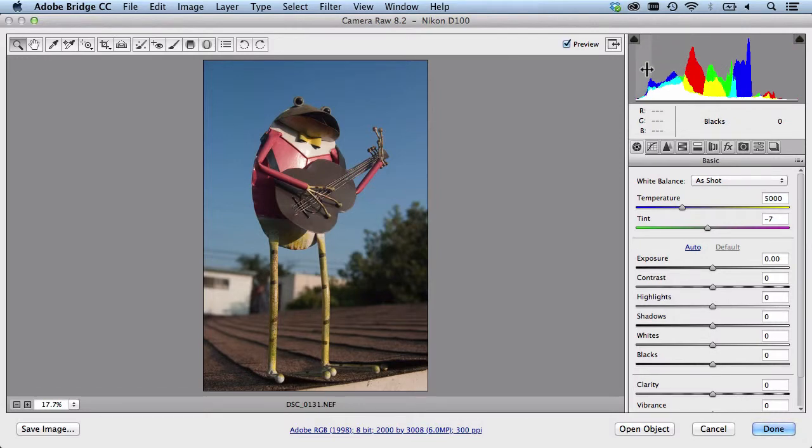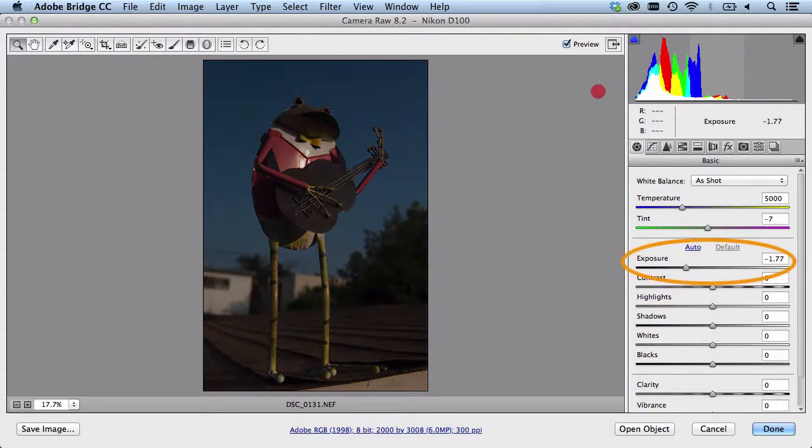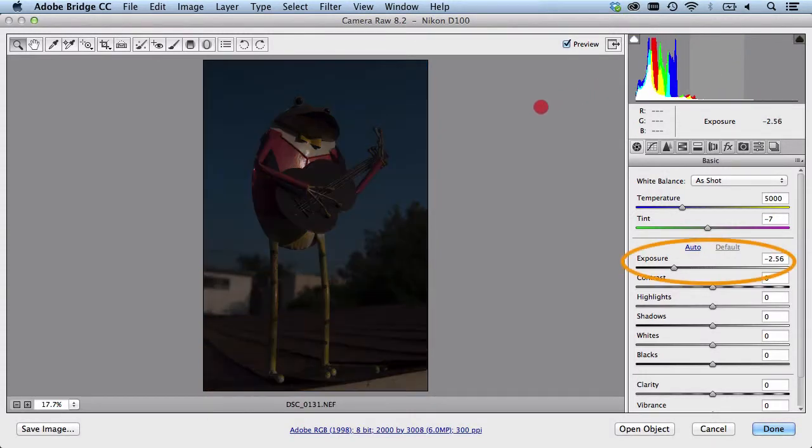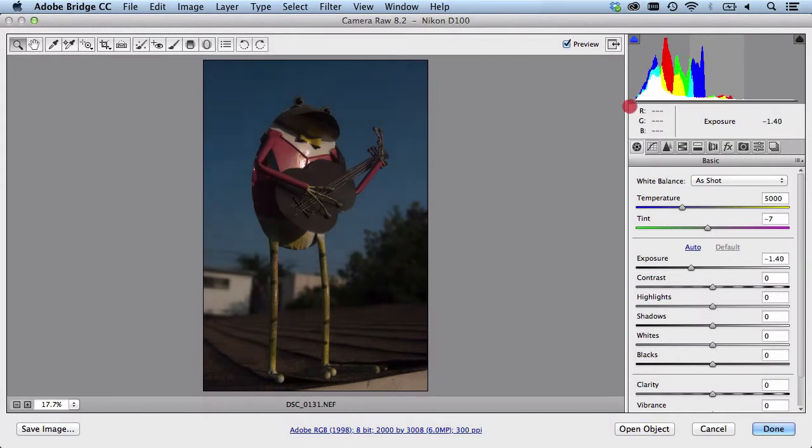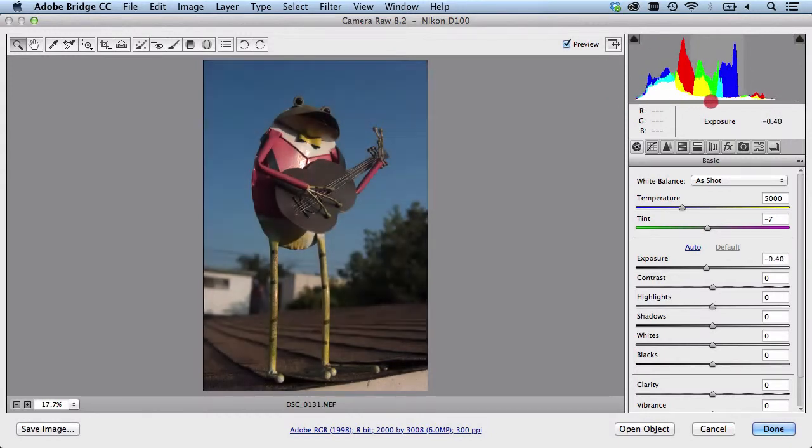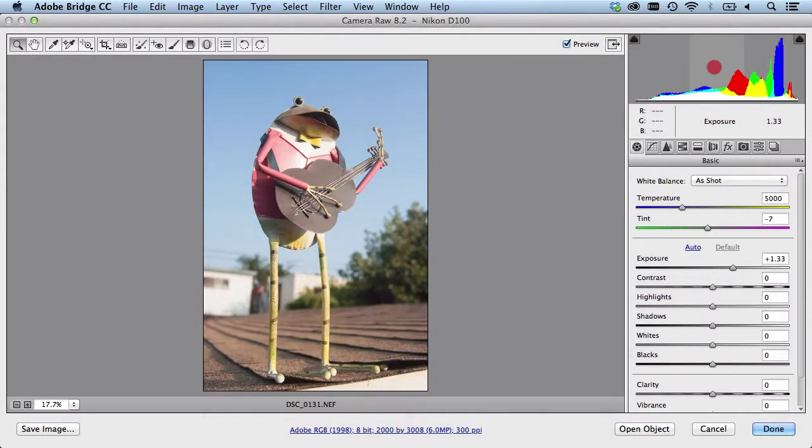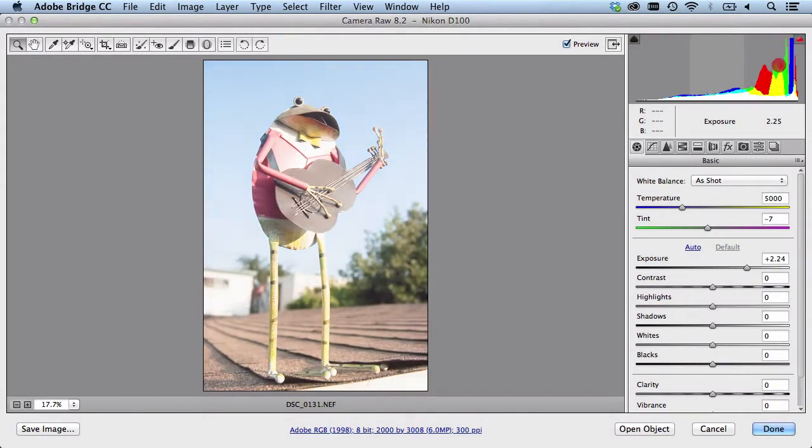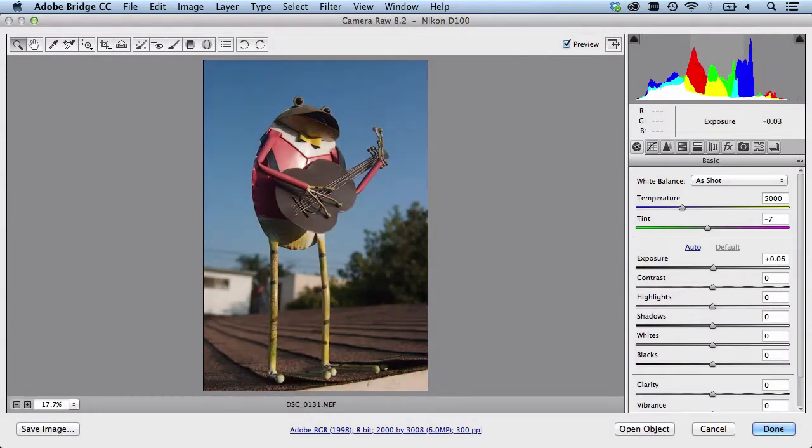If I were to just click and drag to the left under exposure you can see the exposure slider move to the left. Now when I move the histogram to the right you see the exposure slider move to the right. I'll bring it back over here, right around there looks good to me.